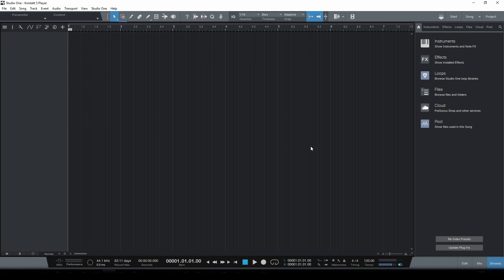Hey everyone, my name is Percy Jules and today I'm gonna show you how to set up a multi-output instance of Contact 5 player in Studio One.